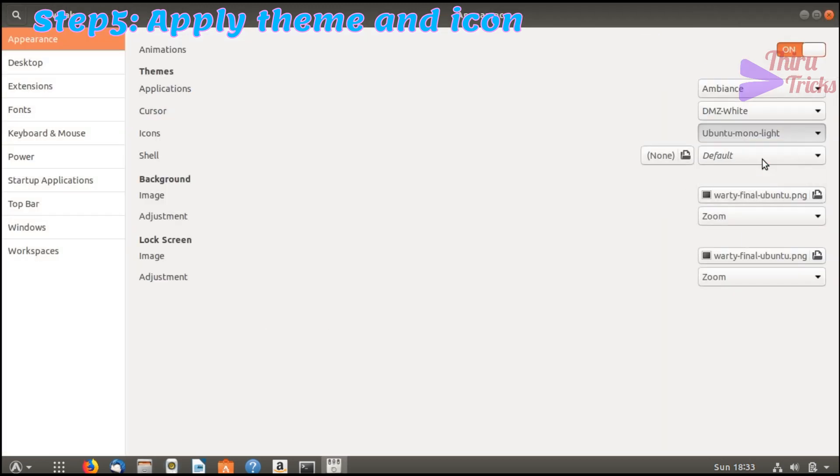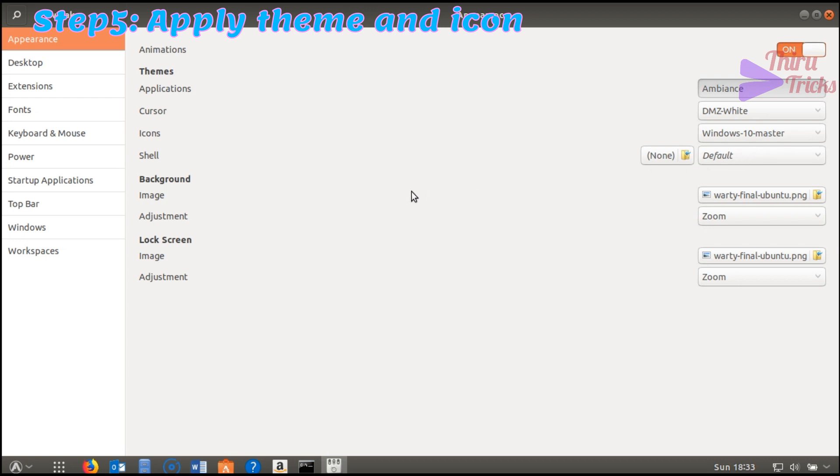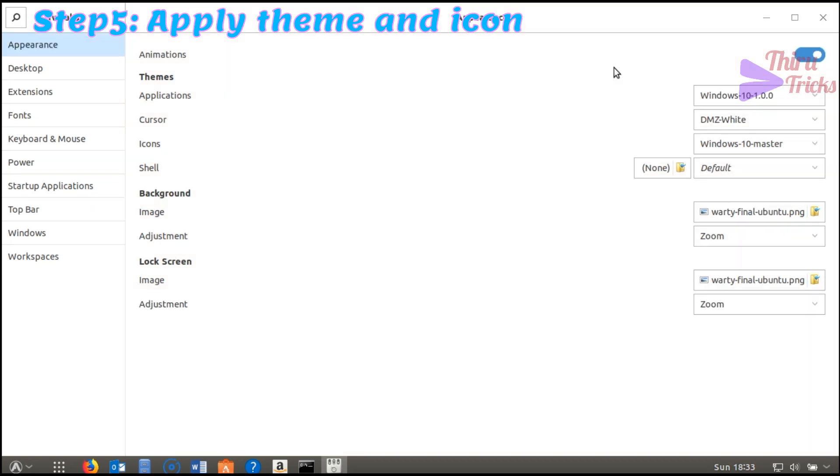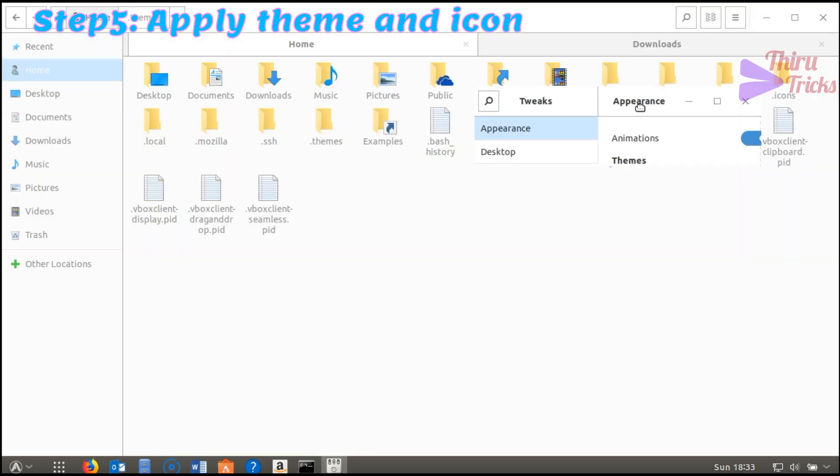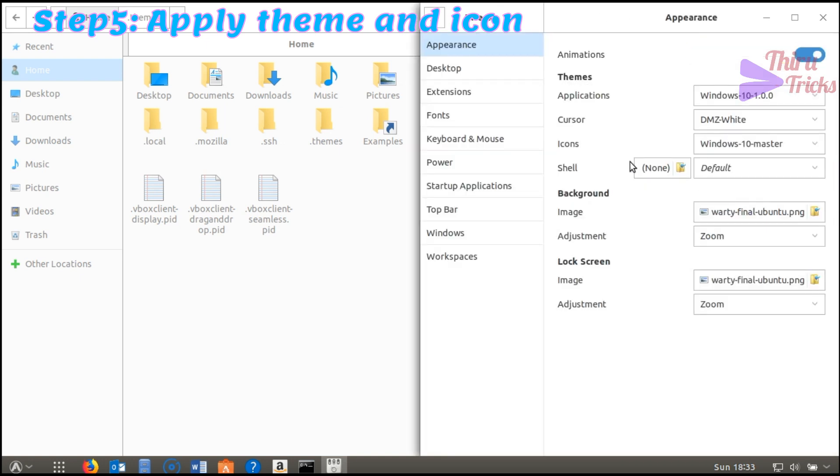Now I choose the Windows 10 theme and icons. Themes and icons are now set up. After applying the themes, immediately the changes were applied.